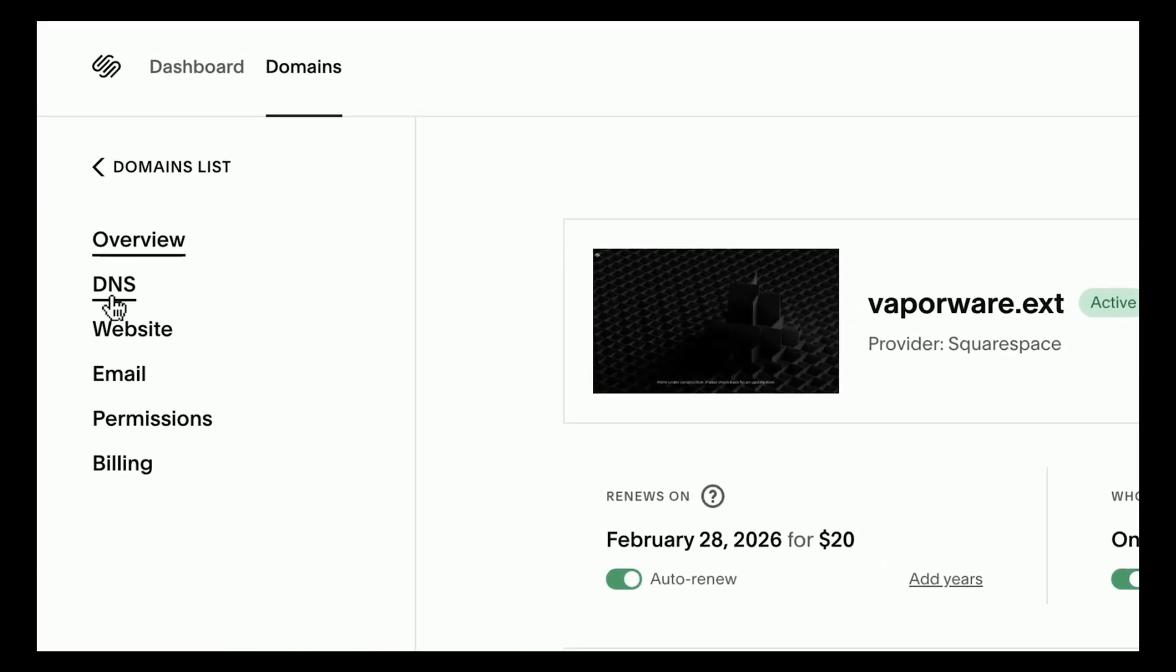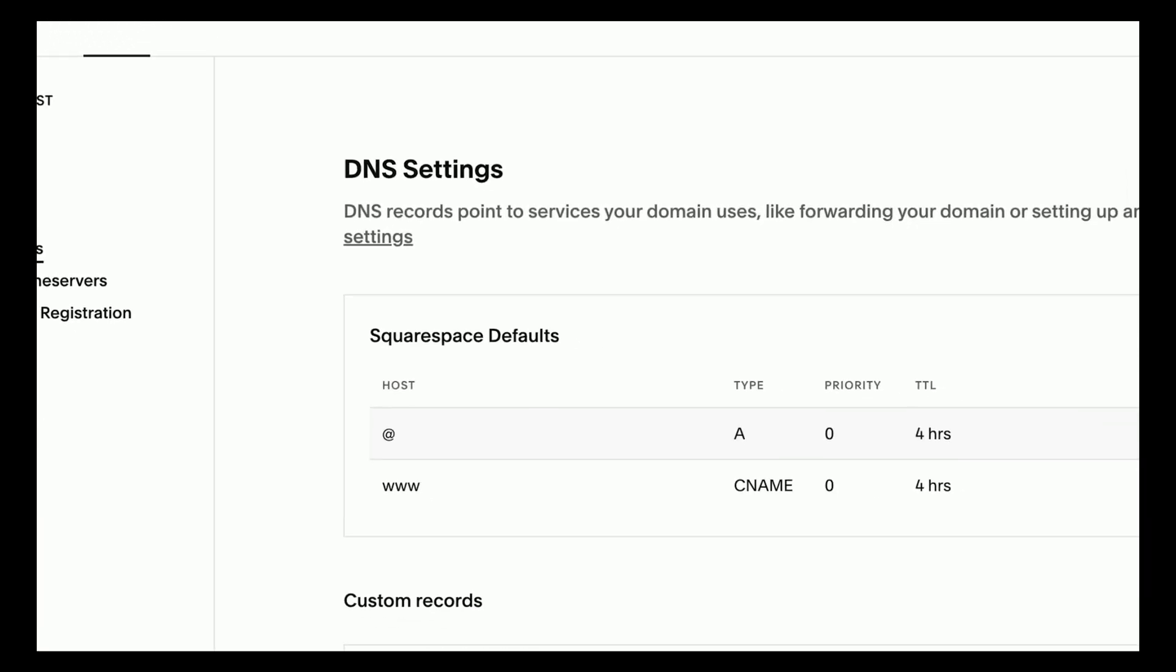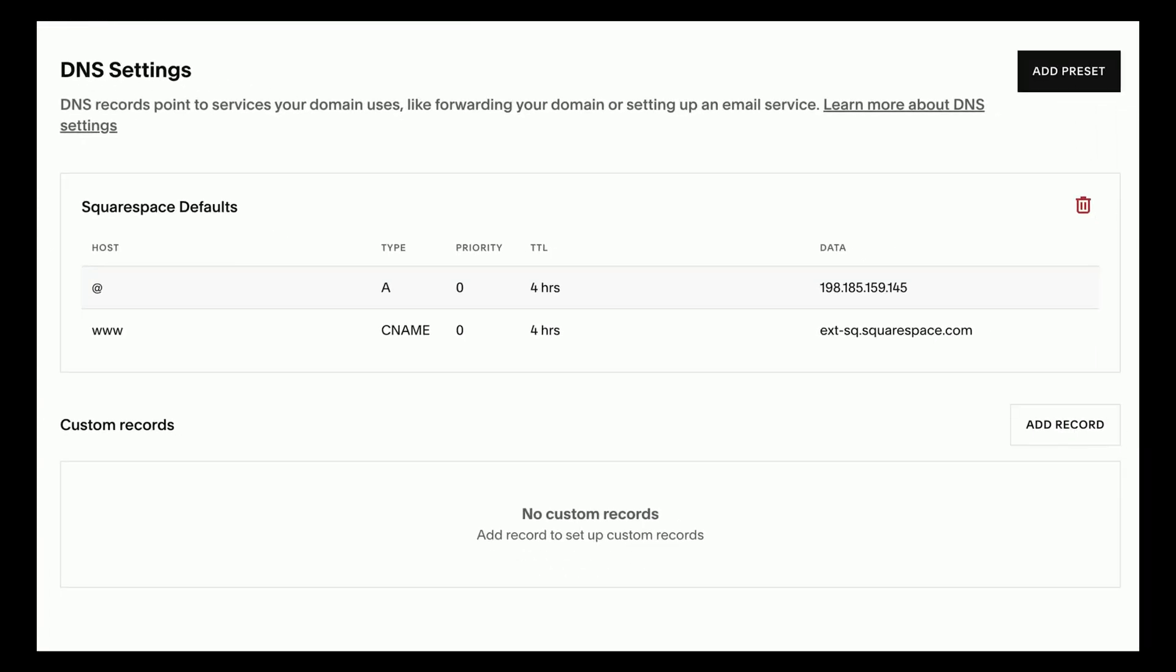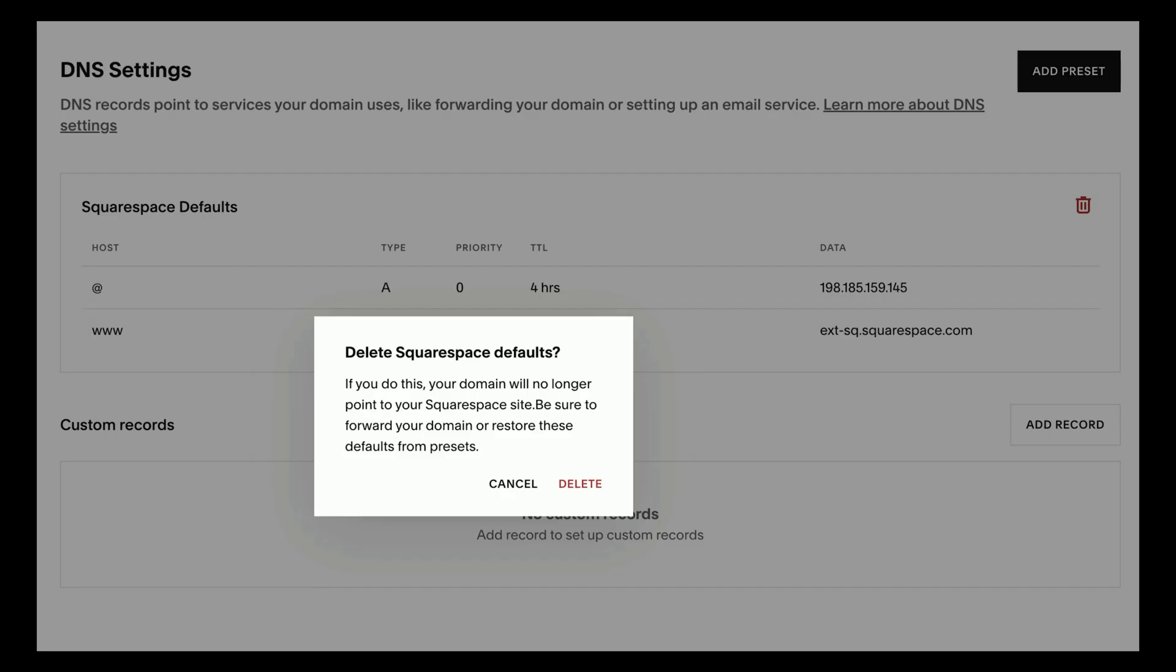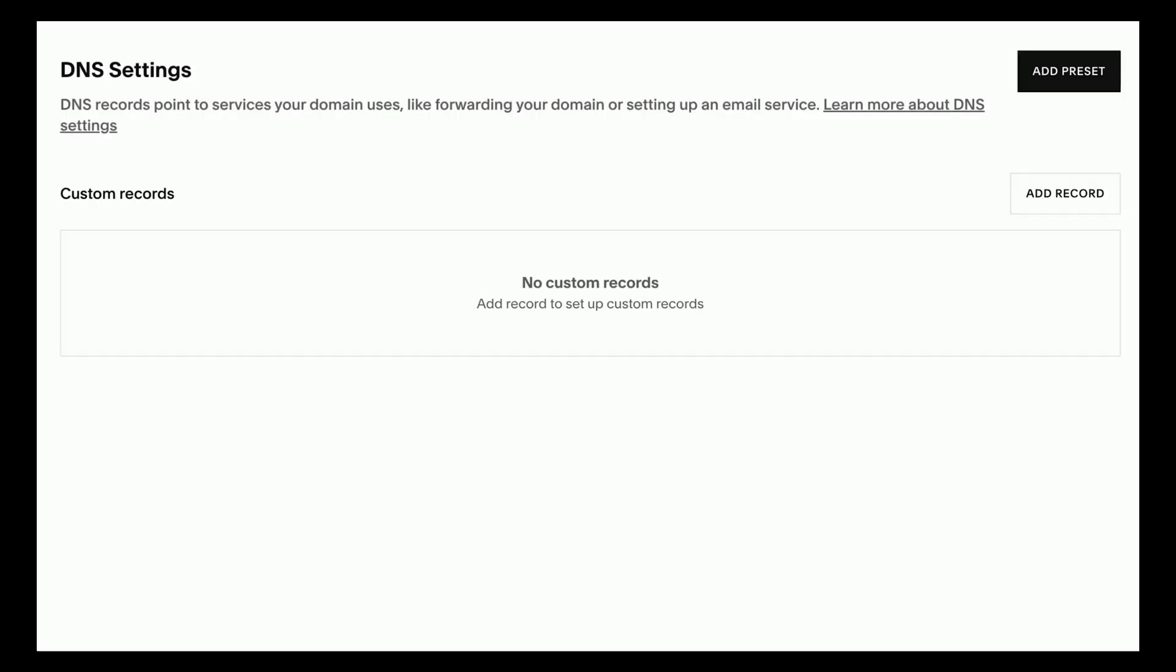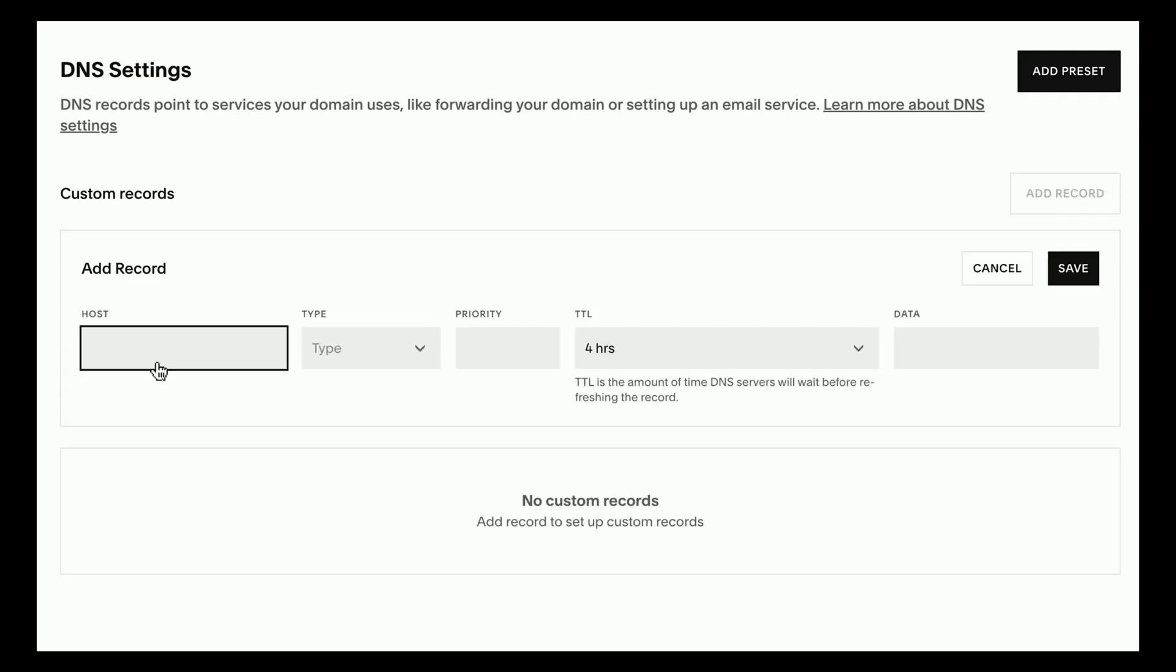Now click DNS in the sidebar to go to your DNS settings. If you see records under Squarespace defaults, click the delete icon, then in the pop-up click delete to remove the records. Next, click add record.